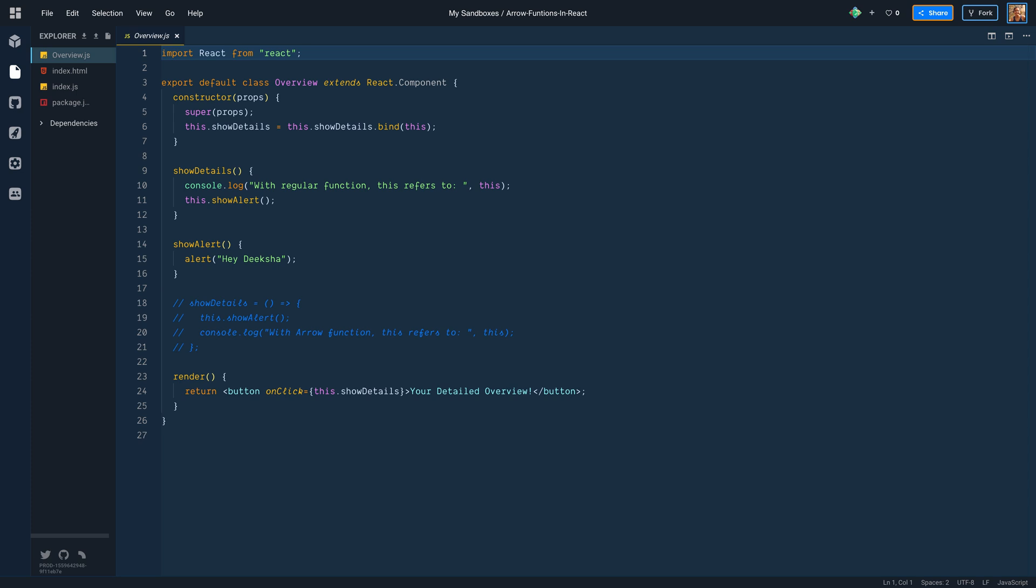What's the argument we passed? We passed this to bind function. And this keyword inside the constructor refers to the instance of overview class. Always remember function.bind sets the value of that function's this keyword. So regardless of how this function is called, this keyword inside the function will always bound to the argument that was passed to it.